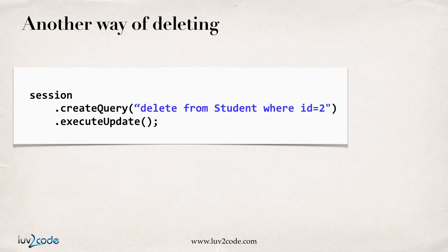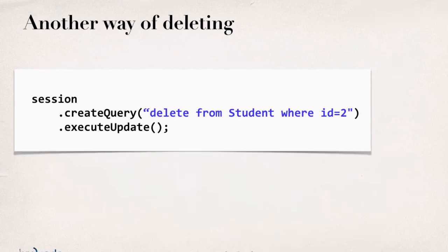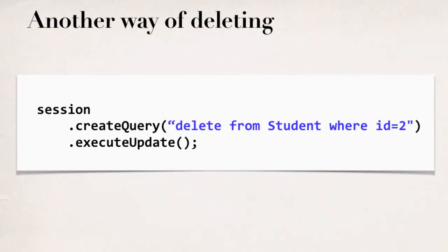Now, here's another technique for deleting an object. In the previous slide, you had to retrieve the object first to delete it. Here, we don't really want to retrieve it. We simply want to delete it on the fly. So, you can do that by saying session create query delete from student where ID equals, and you enter whatever the ID value is, in this case, two.